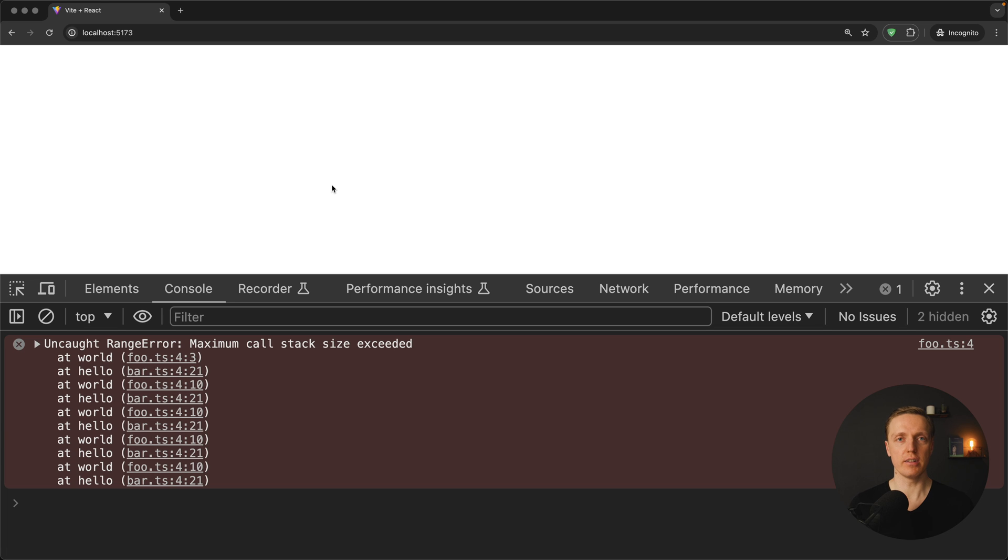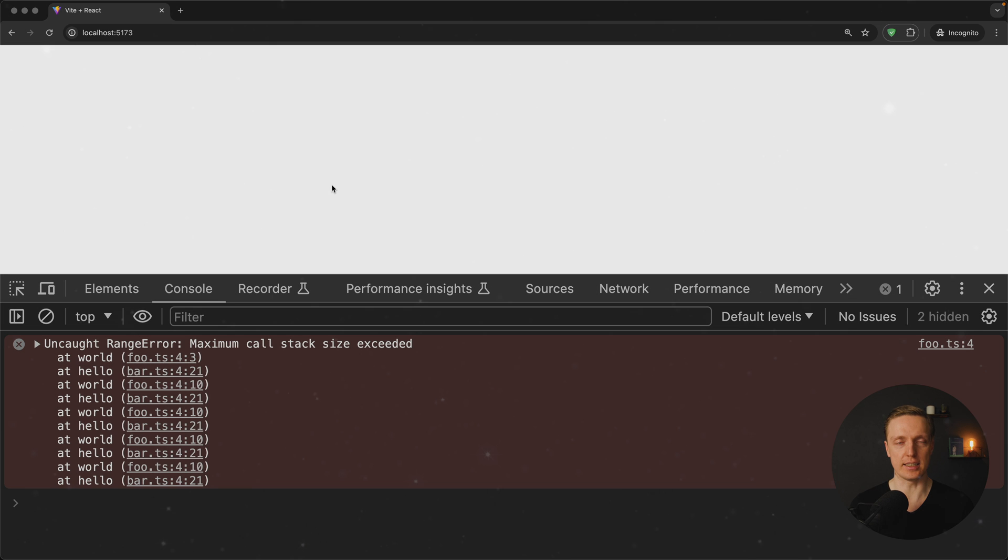In this video I want to cover a really popular error that people are doing in any framework which is a circular dependency.